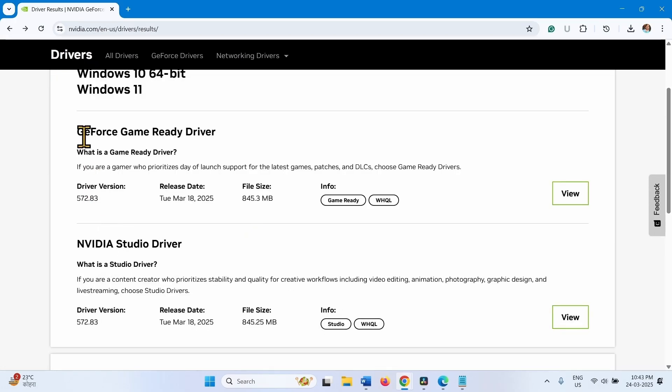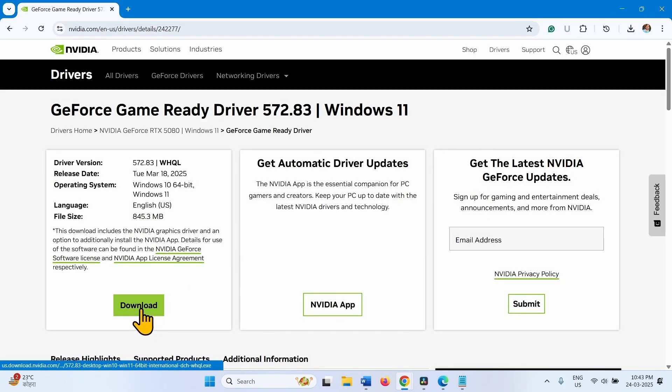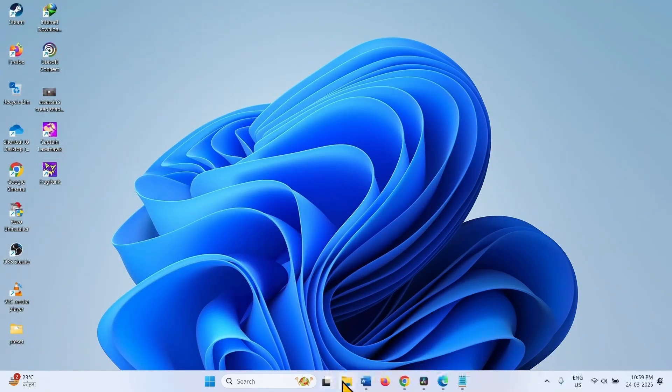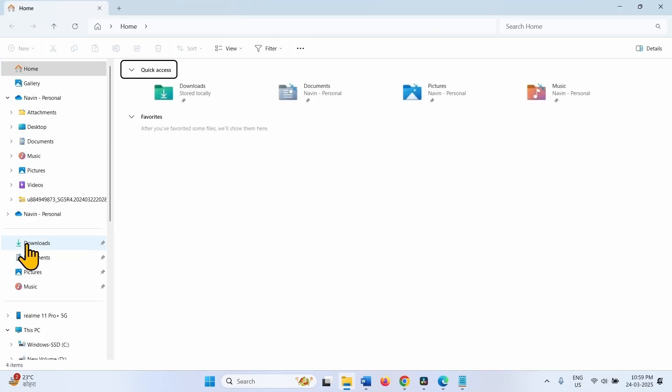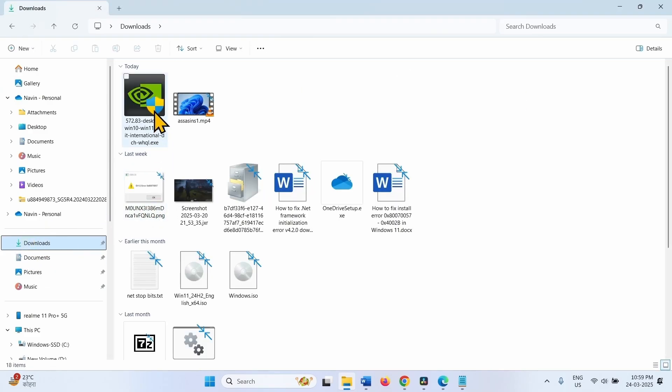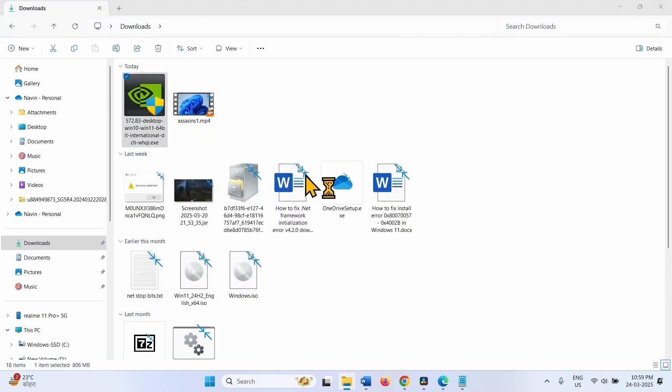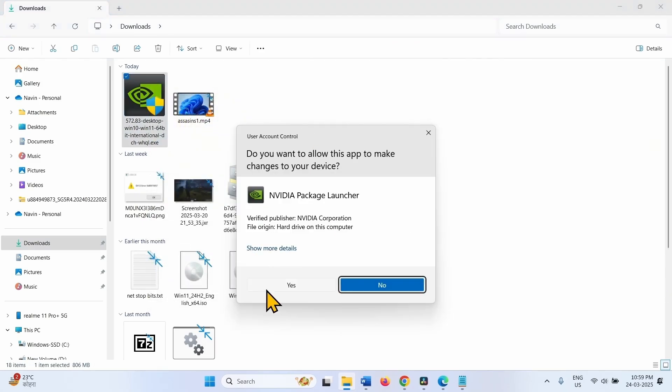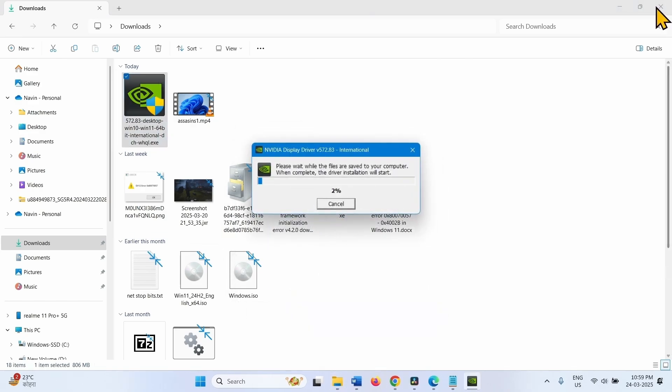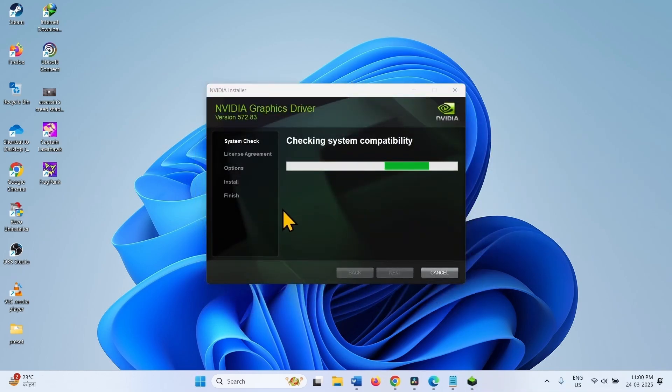For GeForce Game Ready Driver, click on View. Click on Download. Once downloaded, click on the File Explorer icon. Go to the Downloads. Right-click on the NVIDIA driver just downloaded. Select Open. Click on Yes. Click on OK. And follow the On Screen Instructions to complete the Installation.